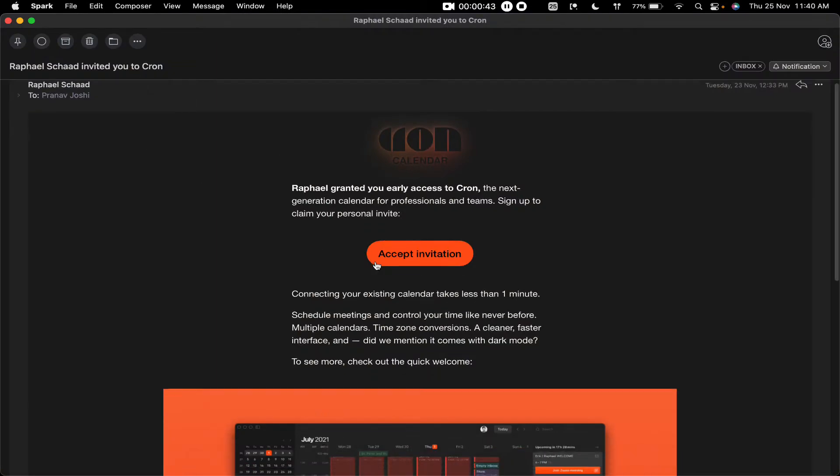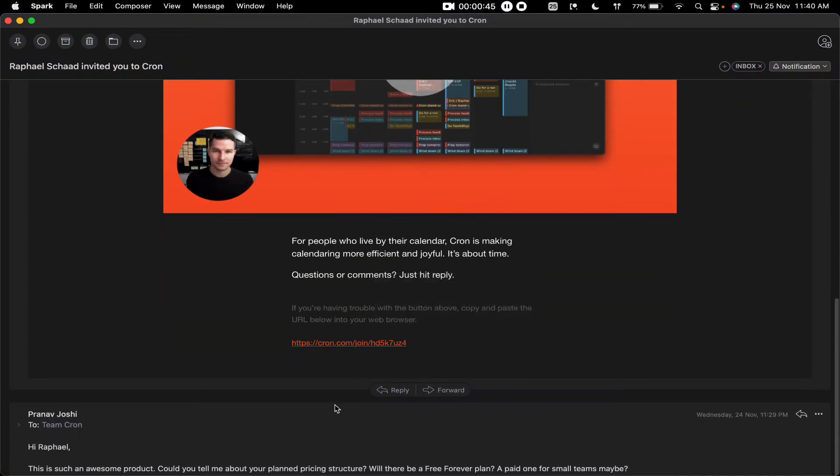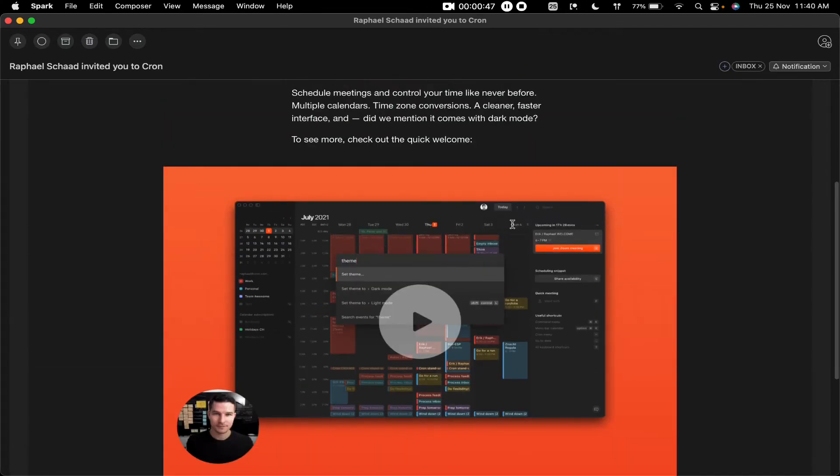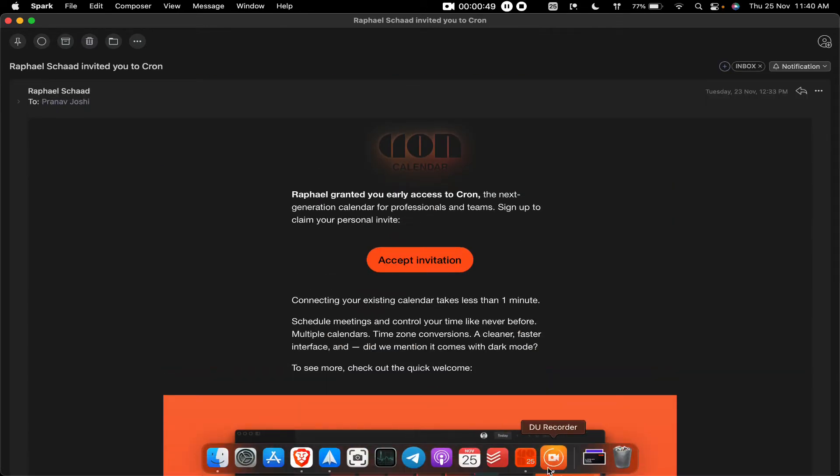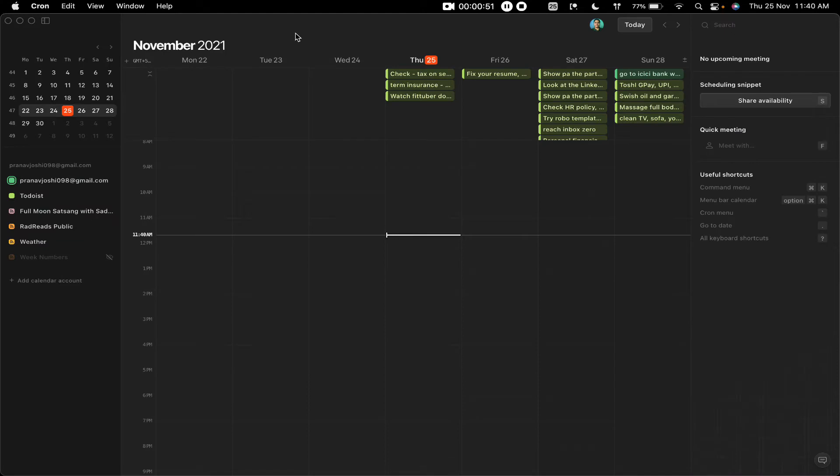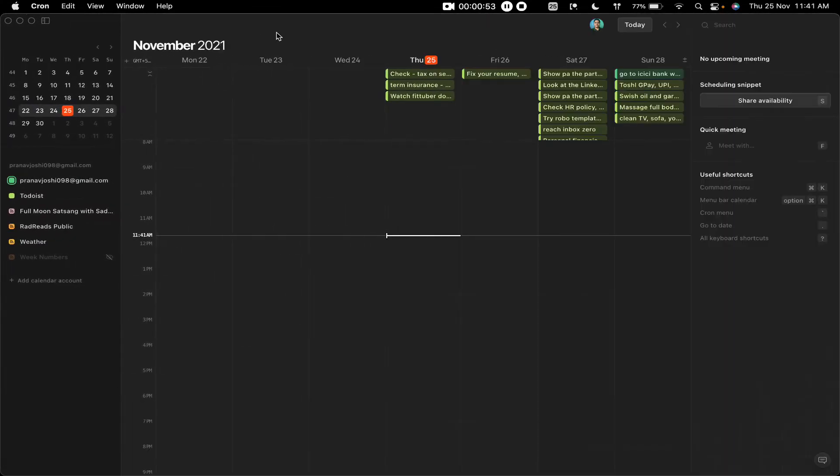From Raphael, I think one of the founders, so I'm fortunate enough to get that. Now I have downloaded the app. From what I see, it's a Mac-only app and it is currently completely free.